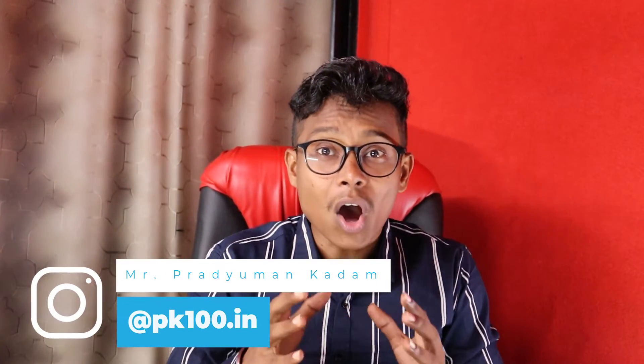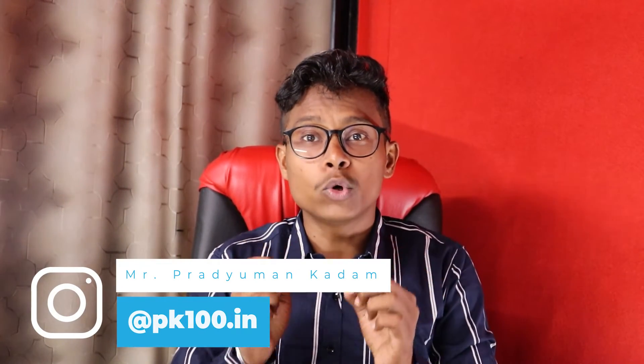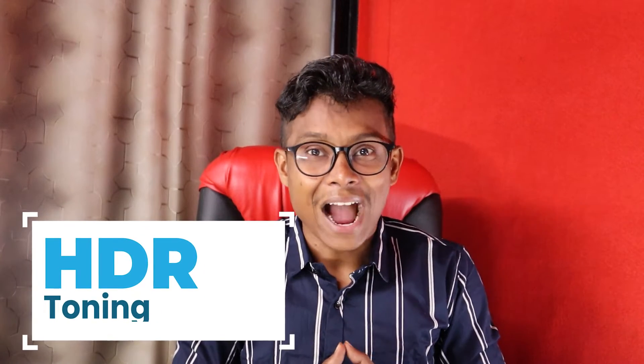So guys, today we are learning all about HDR toning. Let's see what is HDR toning and how it is used in Photoshop. So let's get started.